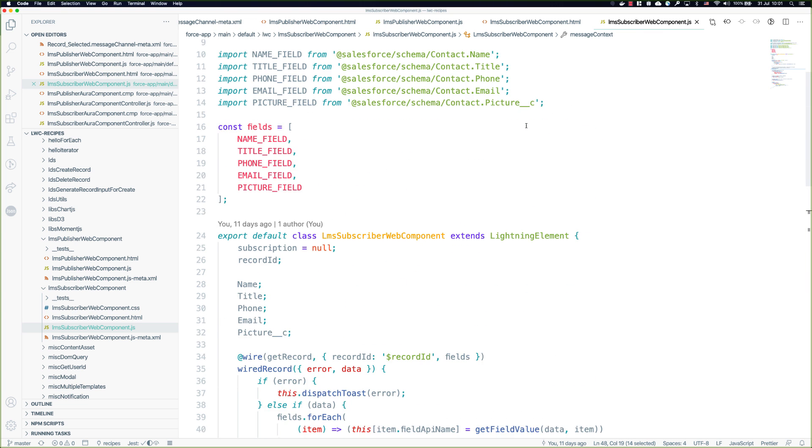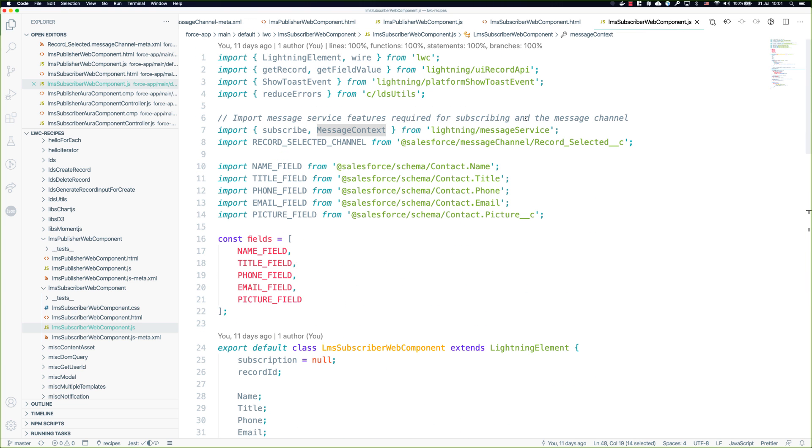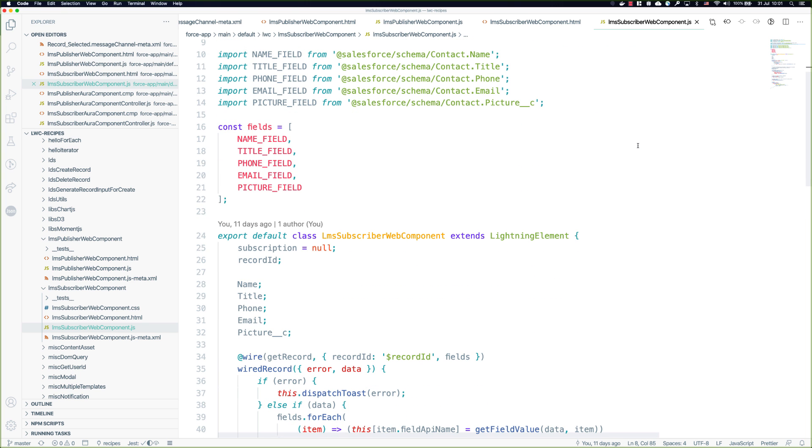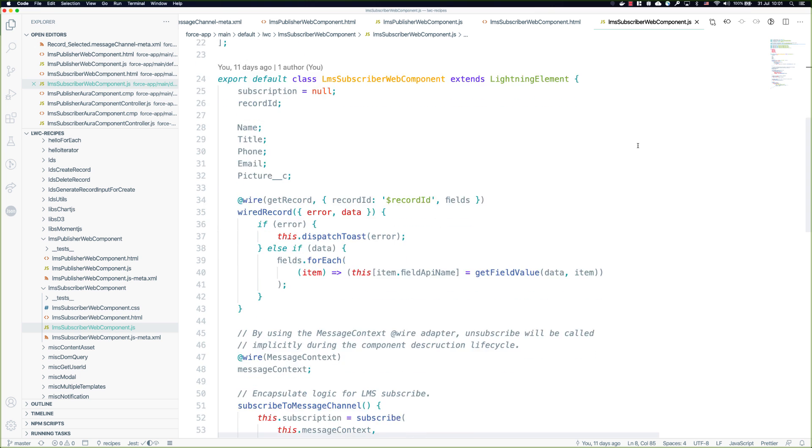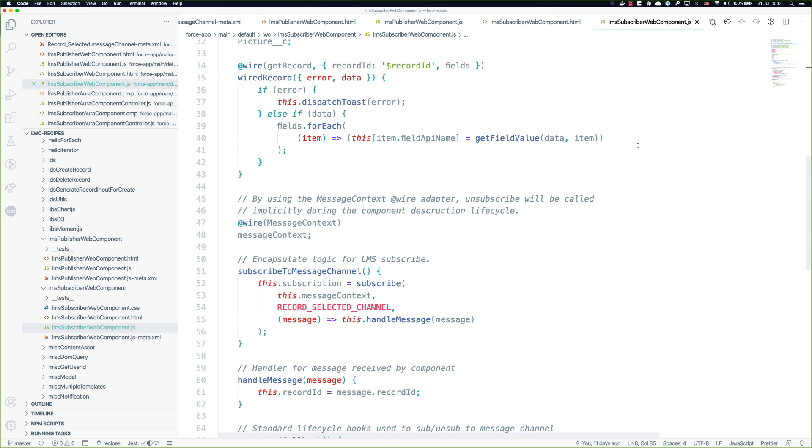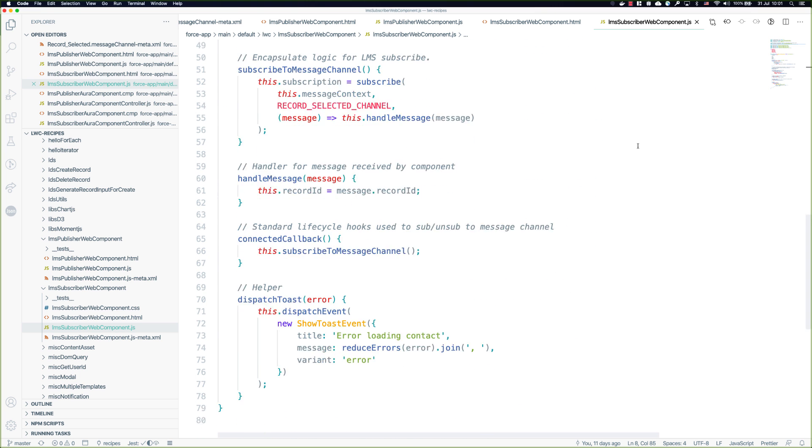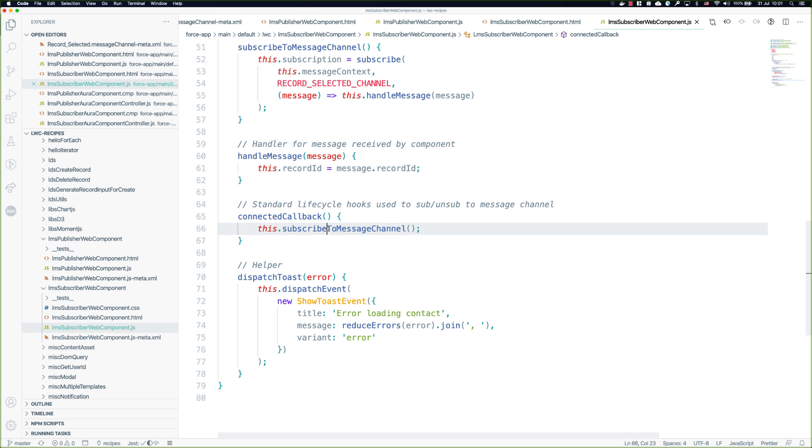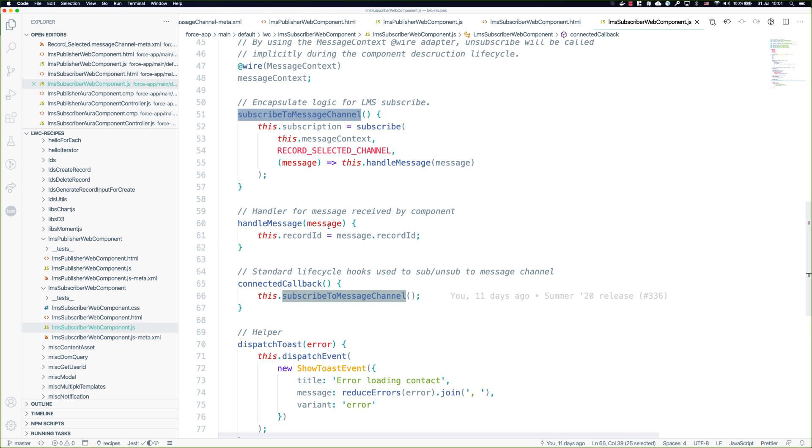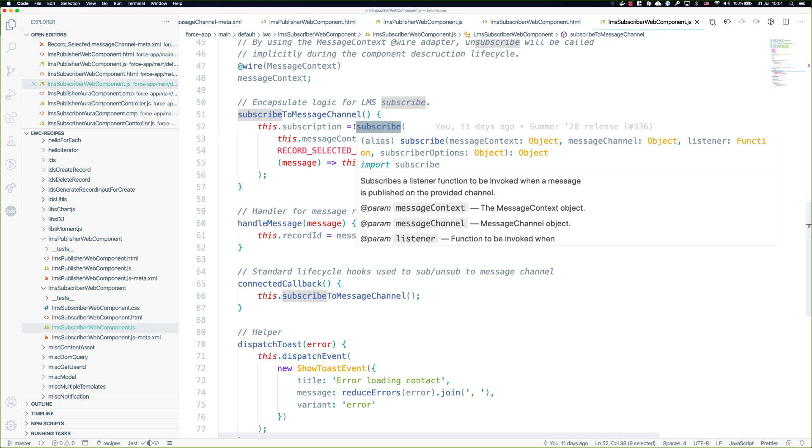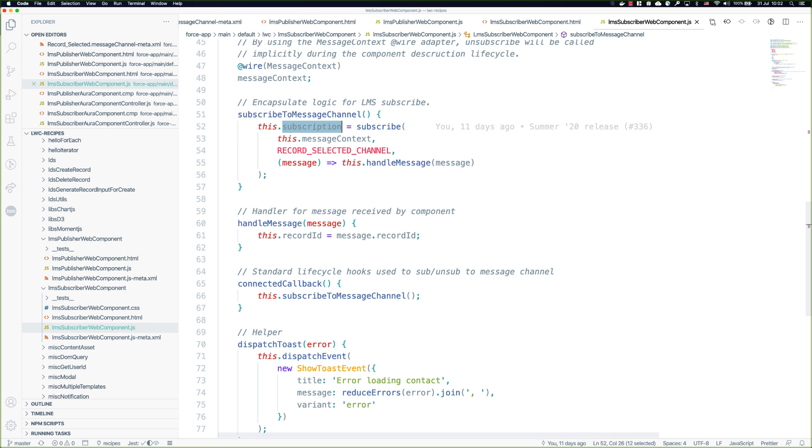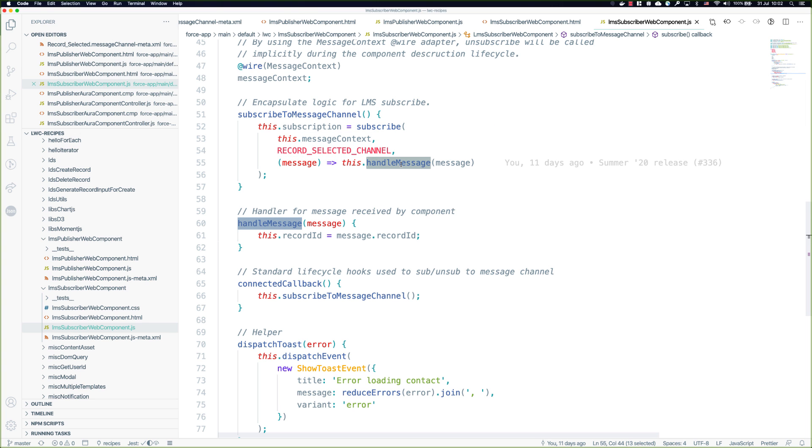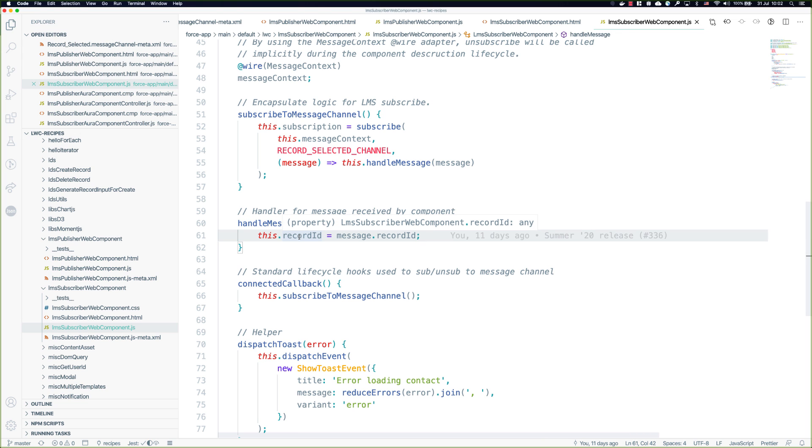How that's going to take place is if we take a look at the subscriber JavaScript. Again we have our imports from message service. In this case we're getting the subscribe function and there's our message channel. This particular Lightning Web Component is subscribing as part of the connectedCallback lifecycle event. Once we add this component to the DOM, connectedCallback will be invoked. That'll invoke subscribeToMessageChannel and that in turn calls subscribe. We set that subscription into a local property and then identify the message context, the message channel, and an event handler that simply takes the record ID and assigns it to a local property.